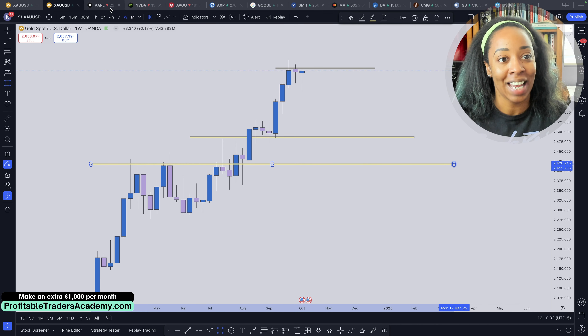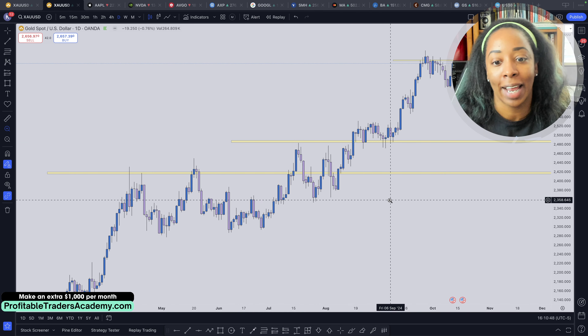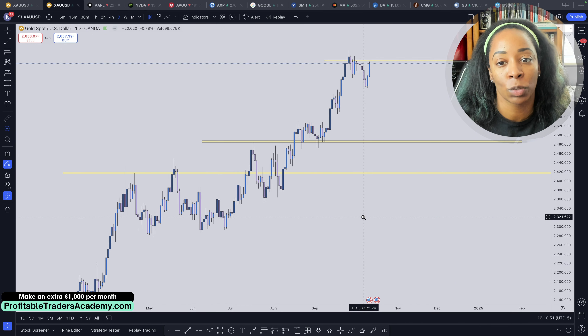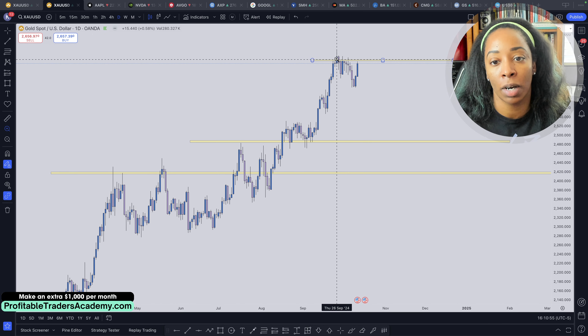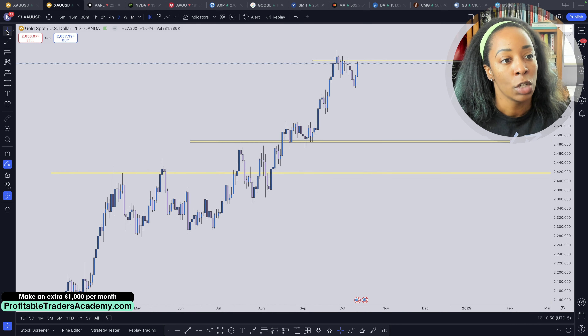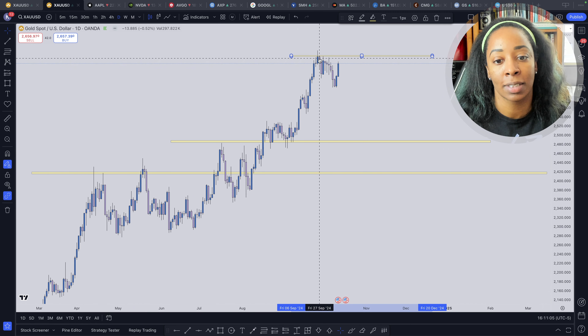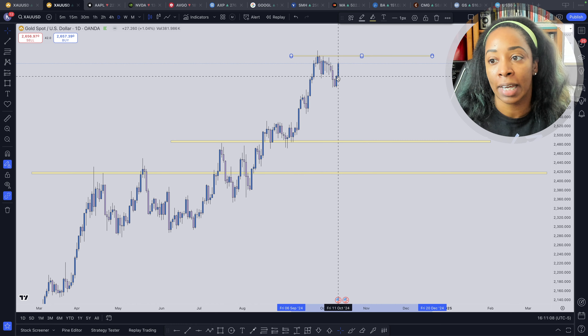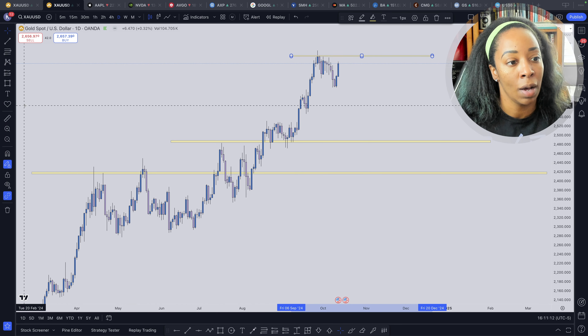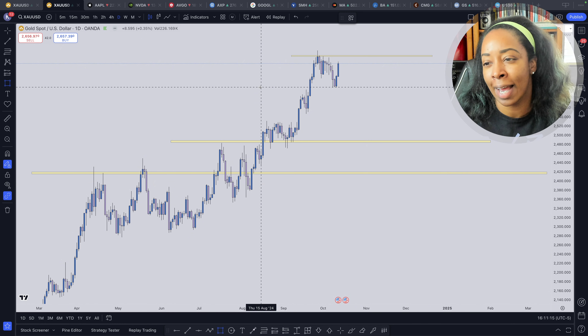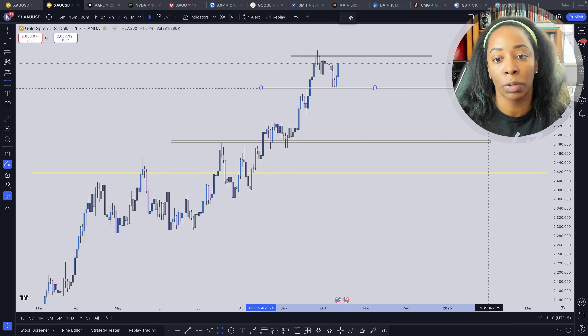Now let's go down to the daily time frame. Zooming in on price, we can see some resistance formed up here, so I'm going to take the level I drew on the weekly and move it up slightly so it's touching the top of these two candle bodies. I'm also going to draw another zone here at 2605 — I remember this zone because throughout the week I was watching to see what price would do.